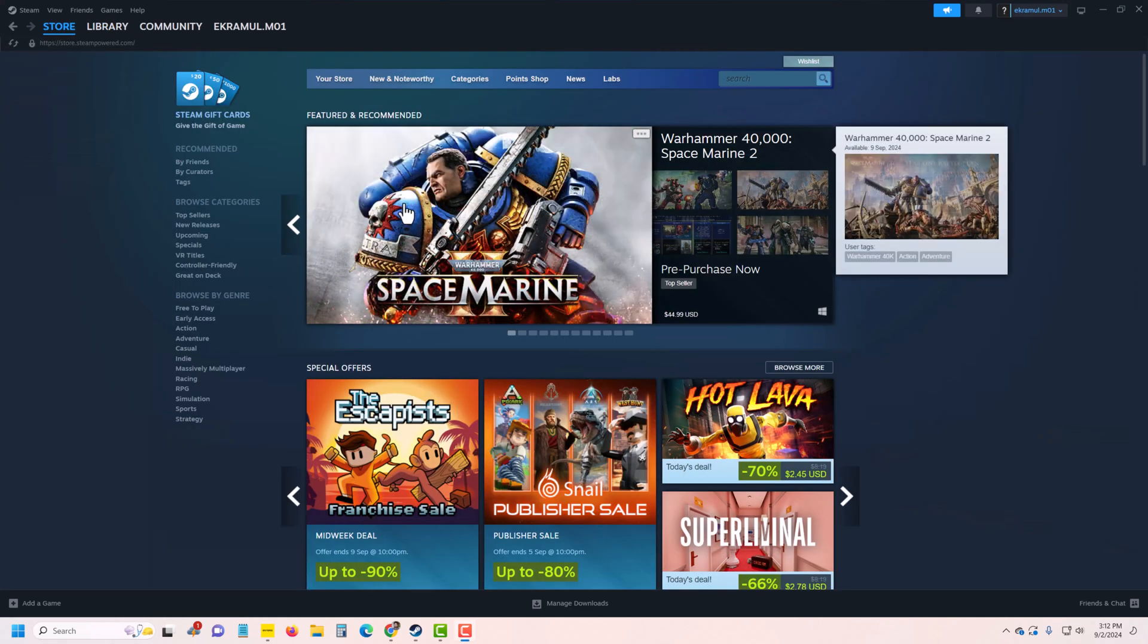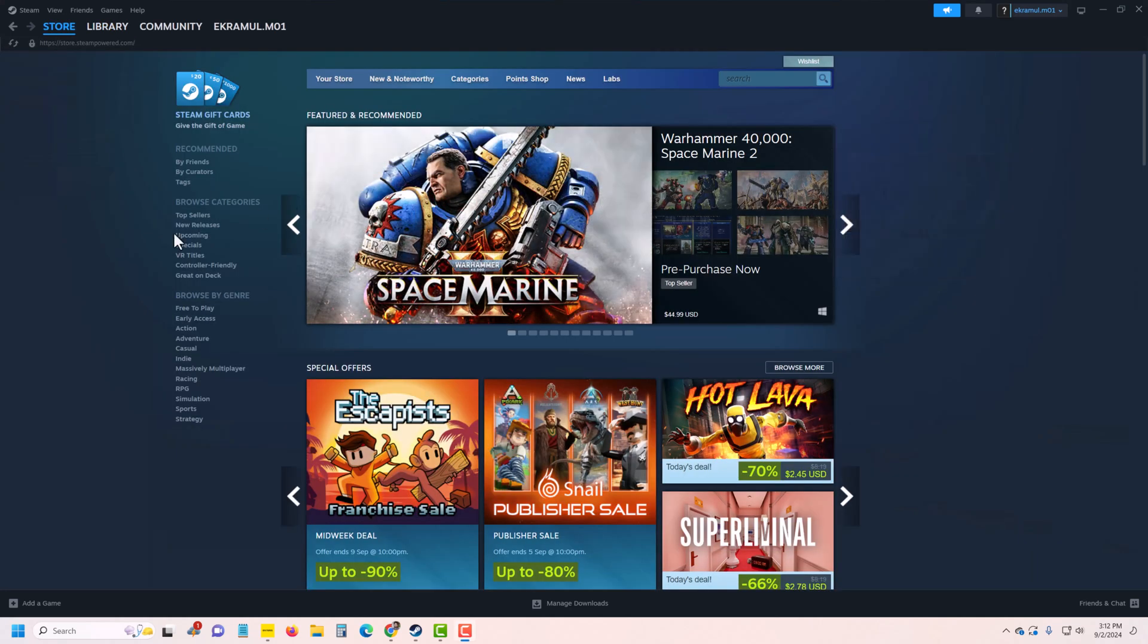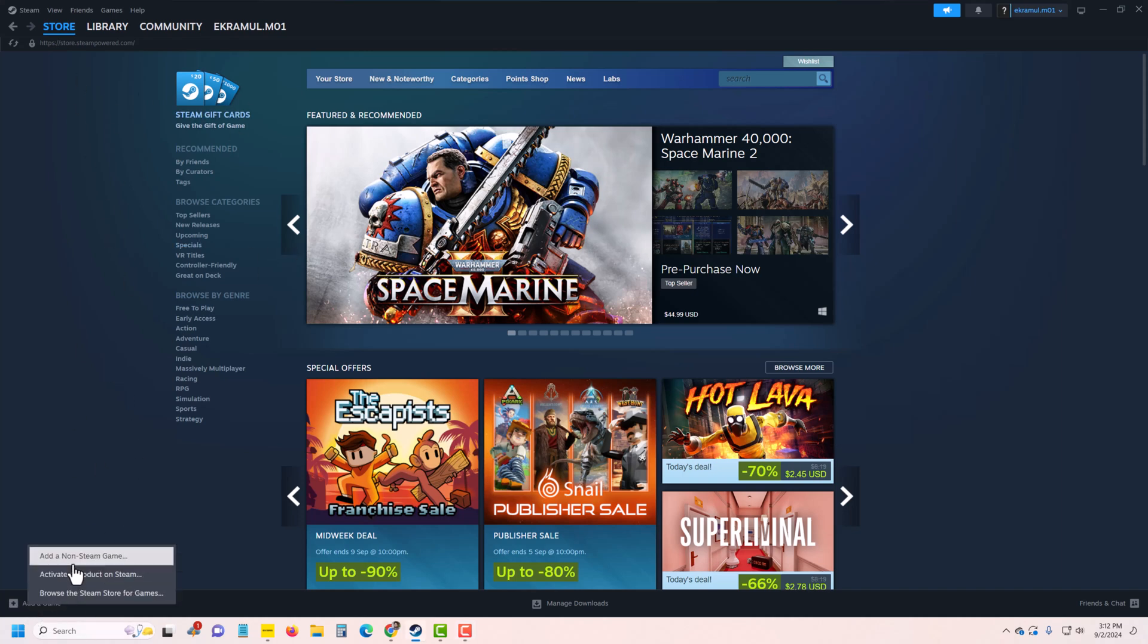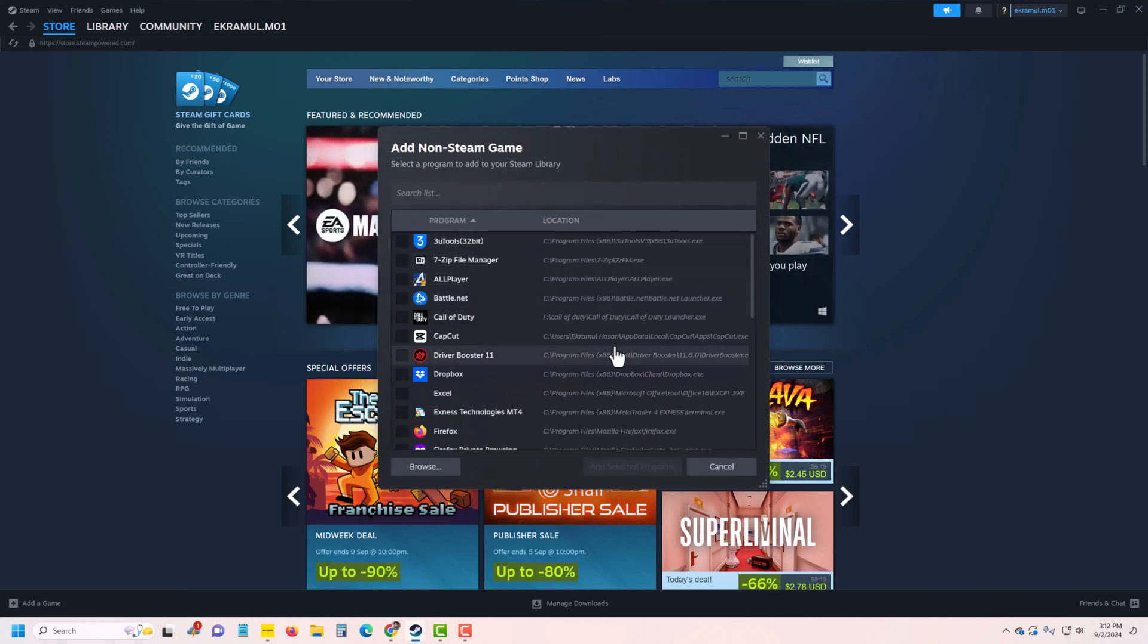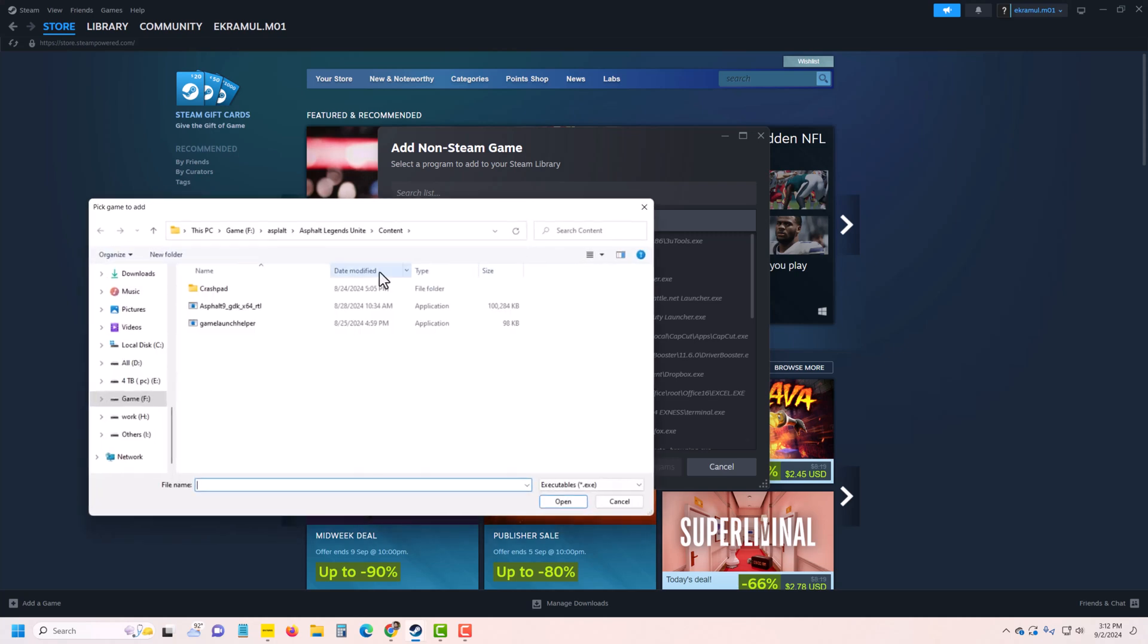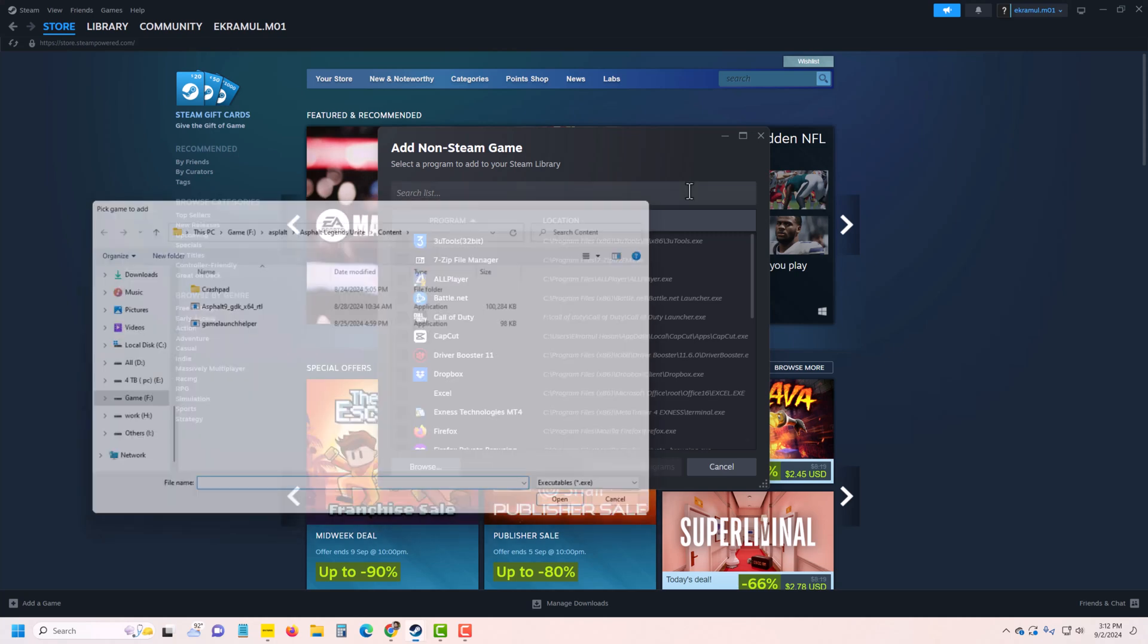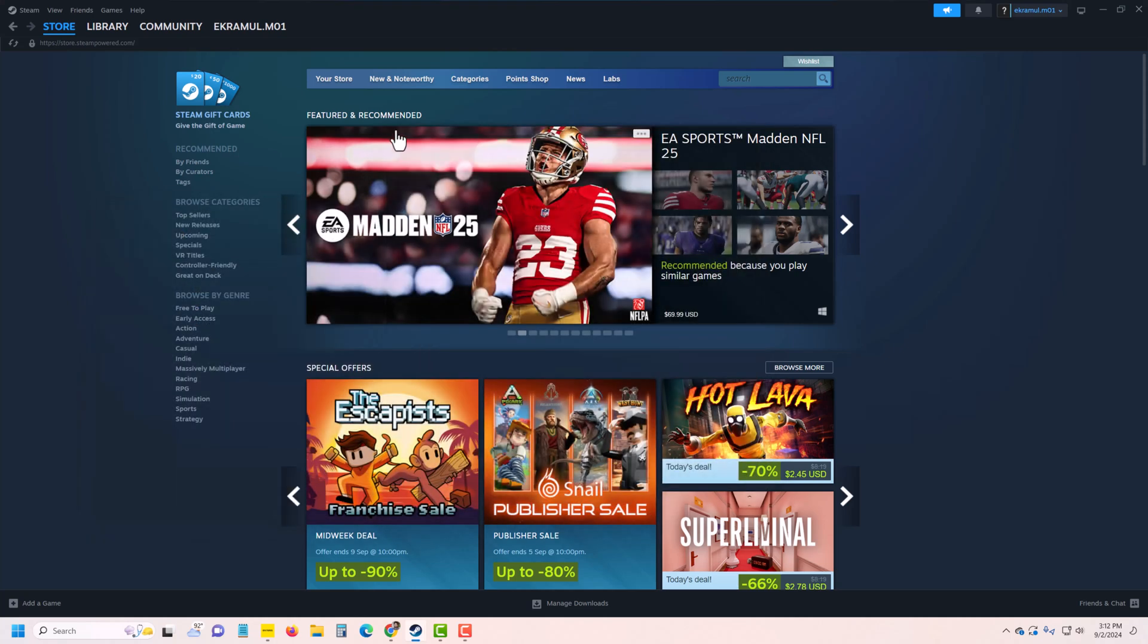How to use Xbox controller to play Black Ops: Open up Steam, and if you don't have a Steam game, you can add non-Steam games from your PC or laptop. You can browse, and once done...